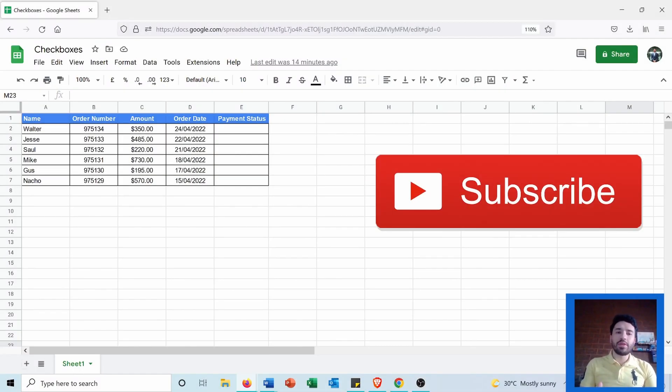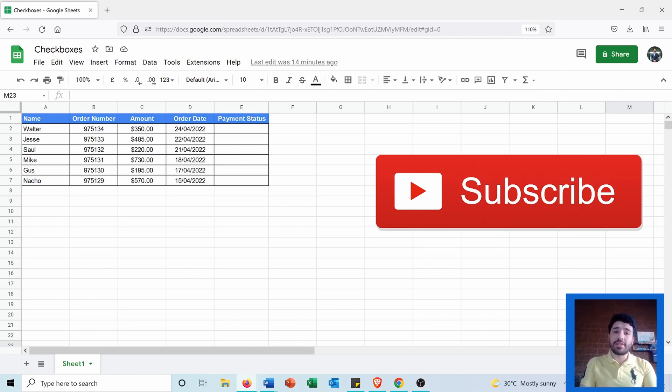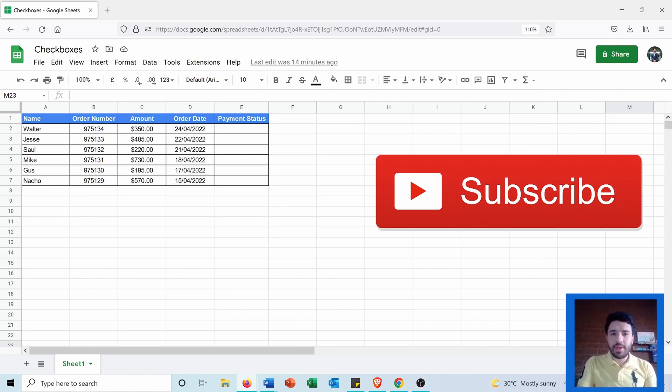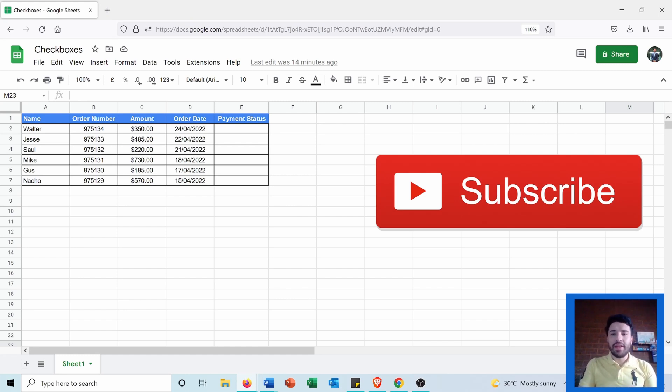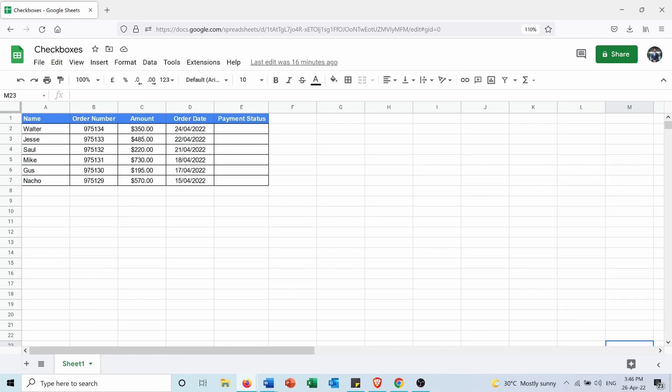Hi, in this video I'll show you how you can insert checkboxes, or what's called tick boxes, in Google Sheets. But before starting, subscribe to my channel, and now let's go and see how we can do that.